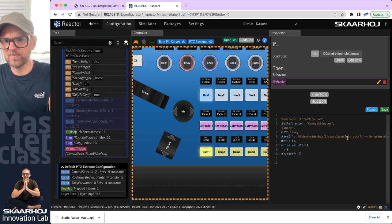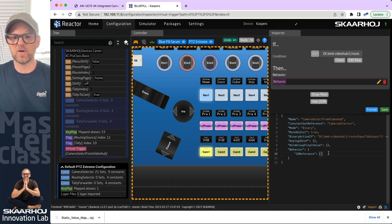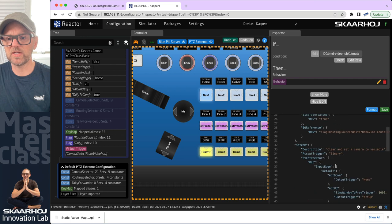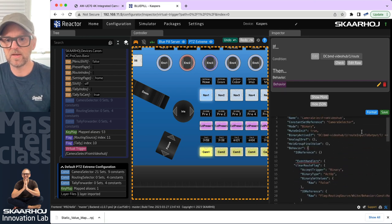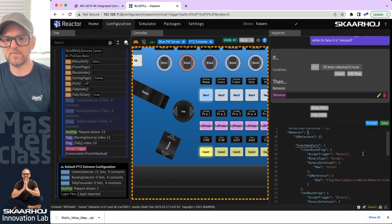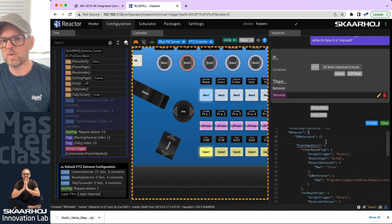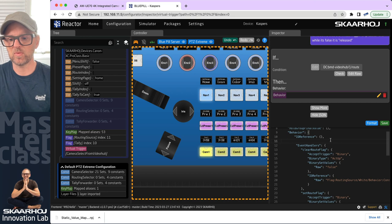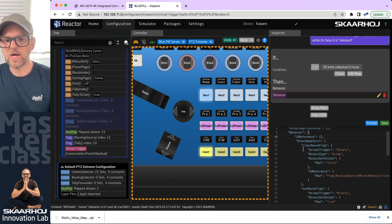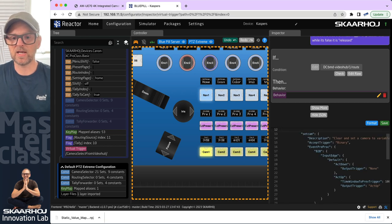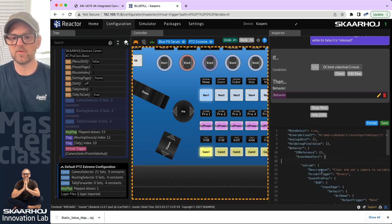We'll paste in the event handlers and clean up because we don't need all of them. First of all, let's format the code. We need a comma right here, otherwise it won't be happy. 'Clear route flag' — no, I don't want to do any routing — that's the first thing that is clear. I can remove that.